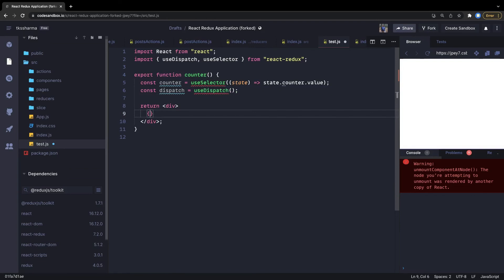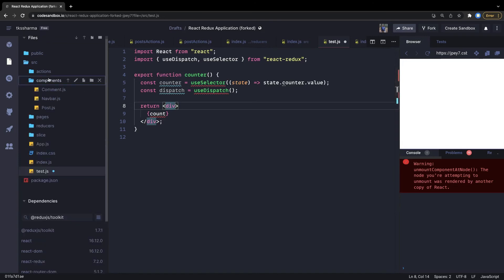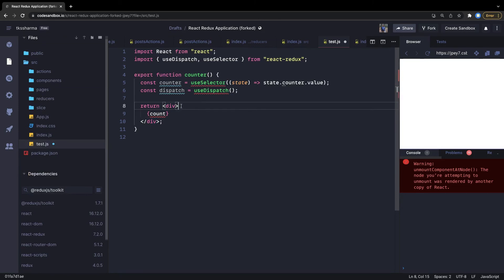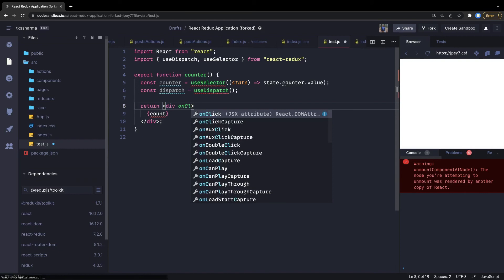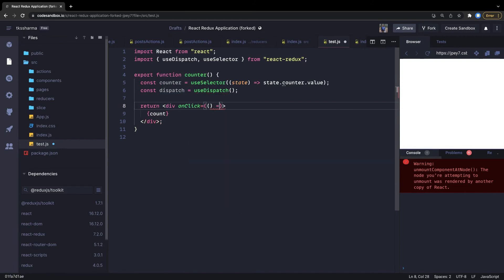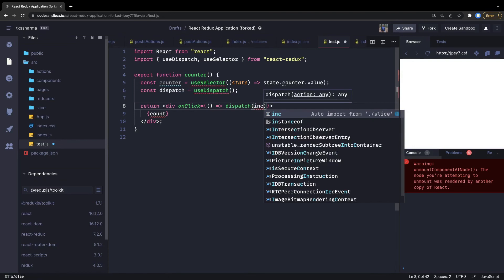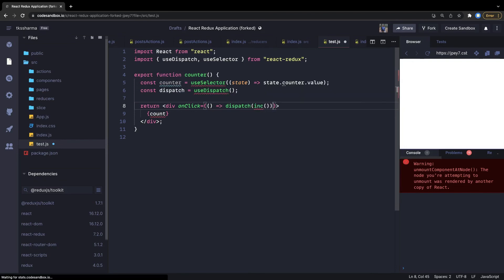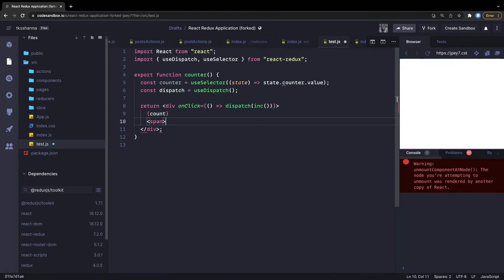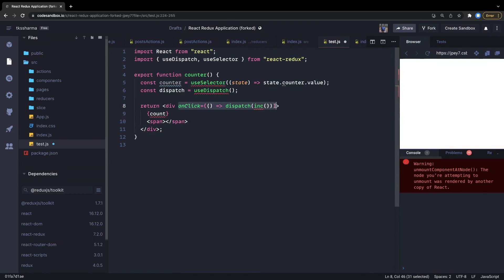Inside the component, we display the count value. We add an onClick action — when clicked, we dispatch the increment method. We can add another element with an onClick that dispatches the decrement method. That's all we need — the component is done.